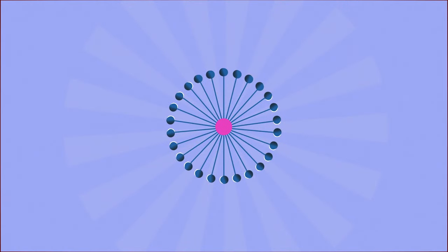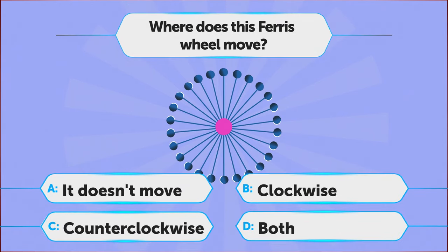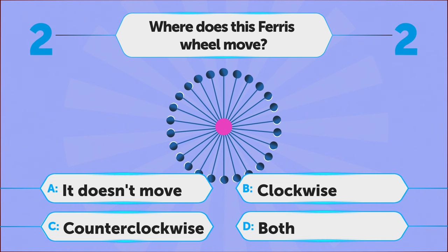How about a ride? Do you think this Ferris wheel is moving clockwise or counterclockwise? A. It doesn't move, B. Clockwise, C. Counterclockwise, D. Both.